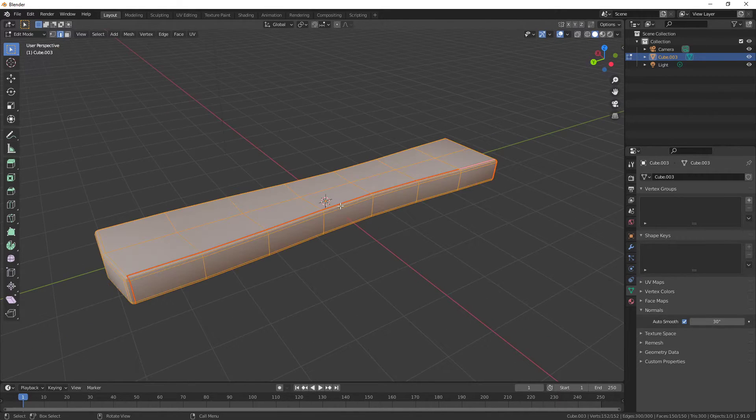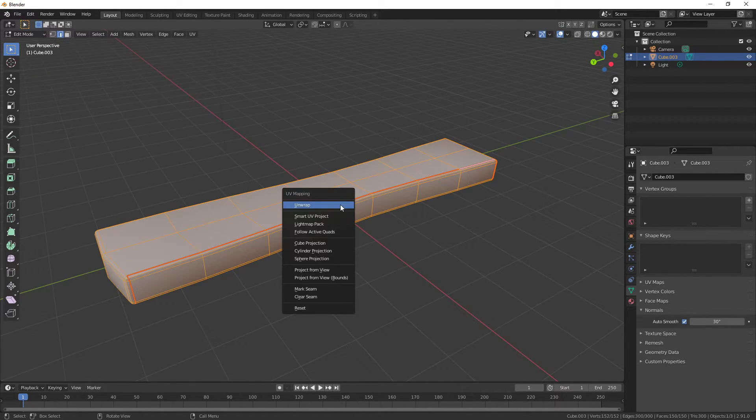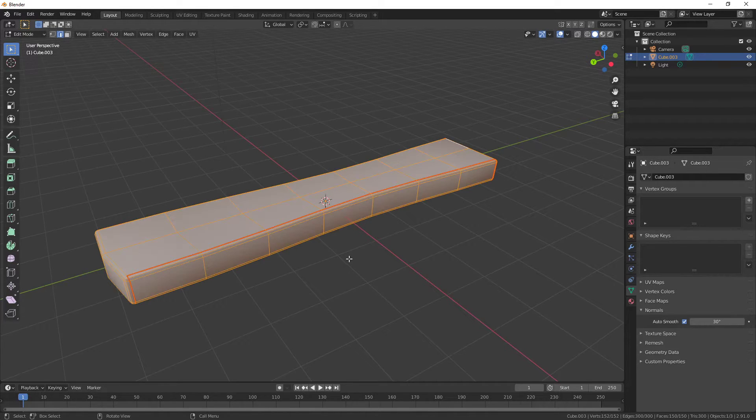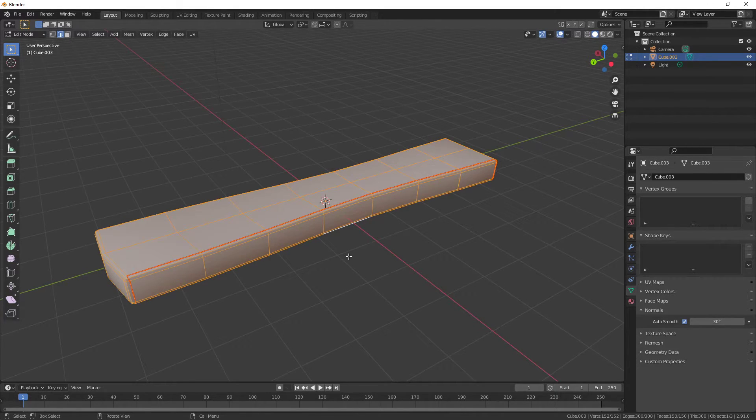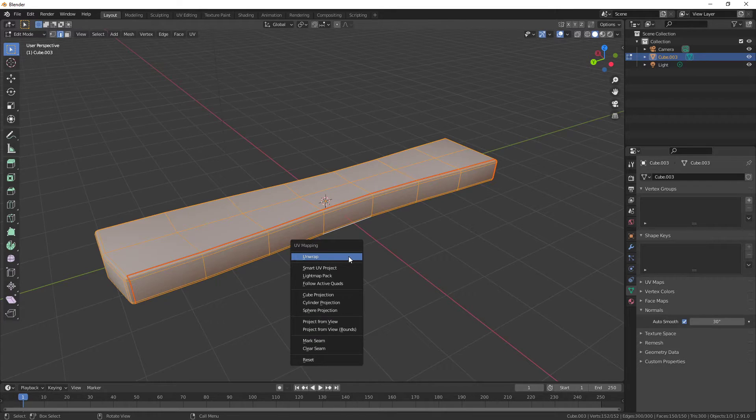After that, you can select it, press U. So selecting everything is A. And then after selecting it all, press U and click Unwrap.